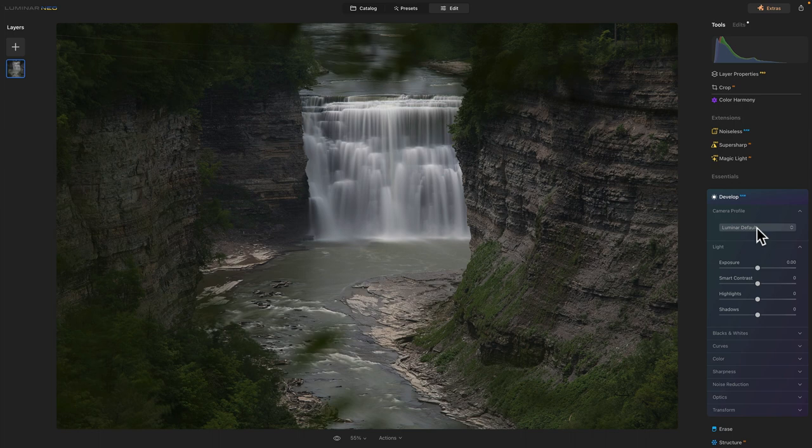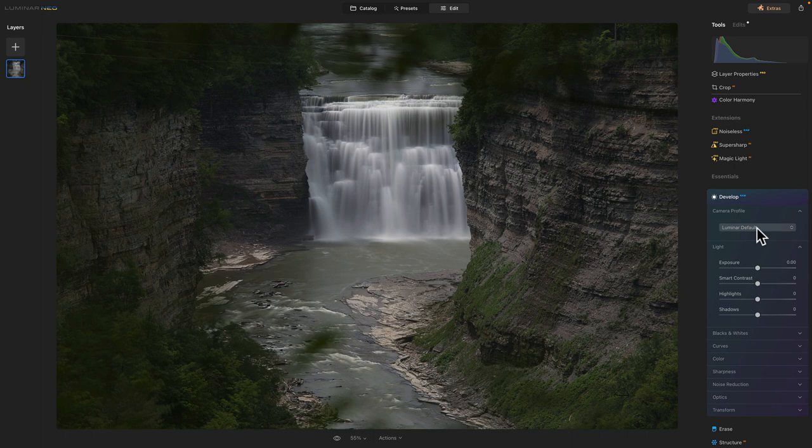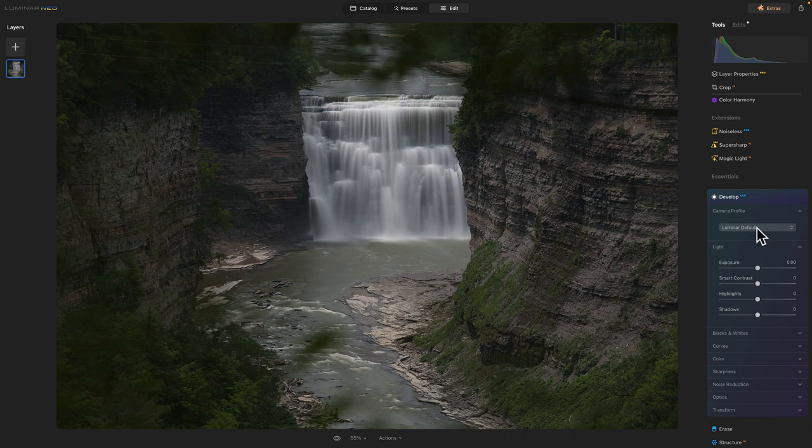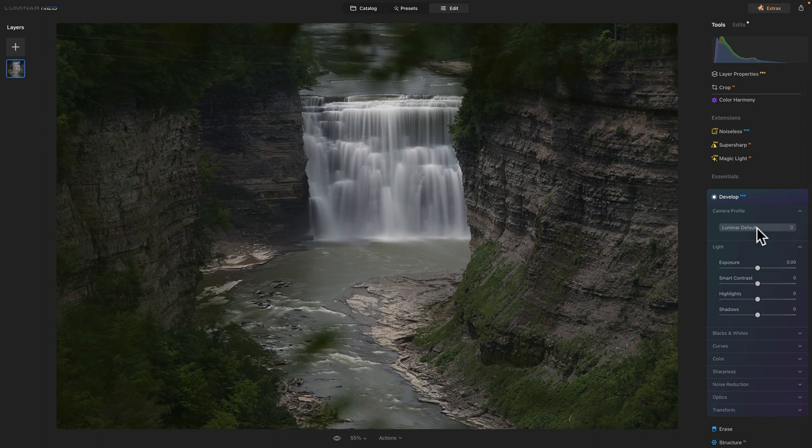But I'm starting to get into Photoshop a little bit more than I ever have been. Watching a couple of videos. I was doing, got one of his, bought one of his courses on Photoshop.